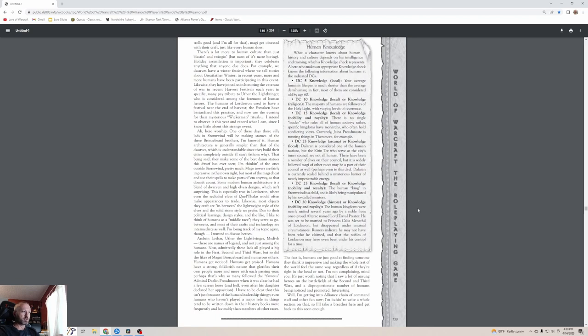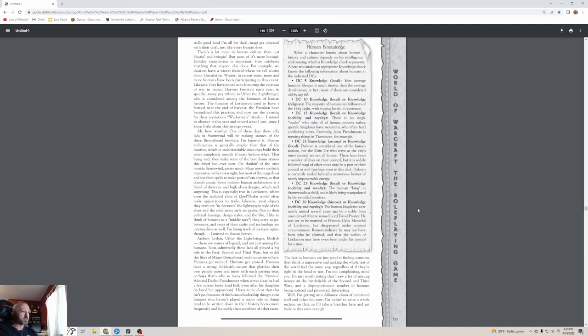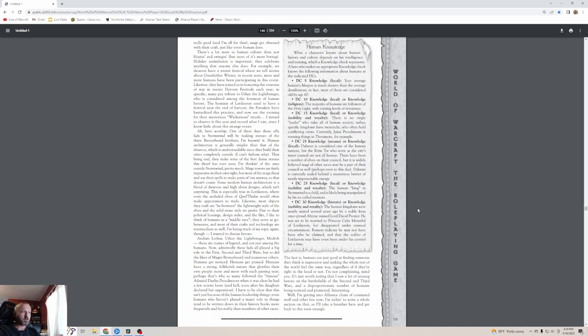Perhaps that's why so many followed the famous Admiral Daelin Proudmoore when it was clear he had a few screws loose, even after his daughter declared her opposition. I have to be clear that this isn't just because of the human leadership thing. Even humans who haven't played a major role in things tend to be written down in their history books more frequently and favorably than members of other races. The fact is, humans are just good at finding someone they think is impressive and making the whole rest of the world feel the same way, regardless of if they're right in the head or not. I saw a lot of unsung heroes on the battlefields of the second and third war, and a disproportionate number of humans being noticed and promoted.